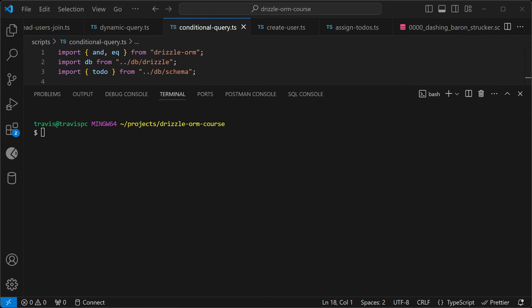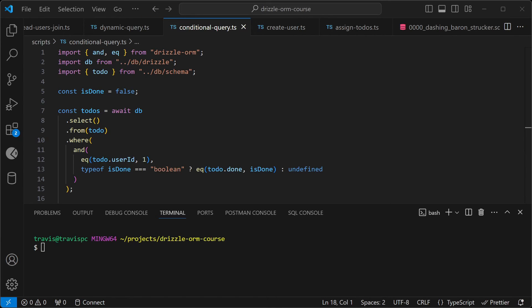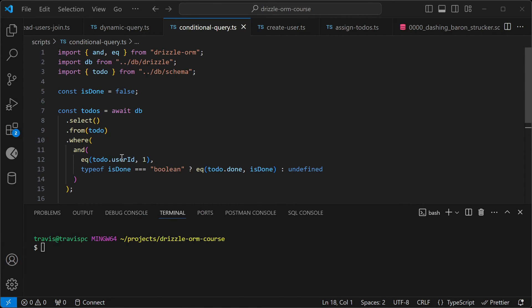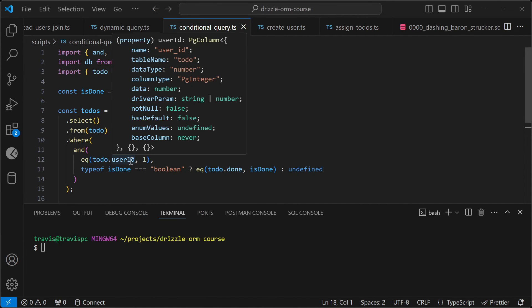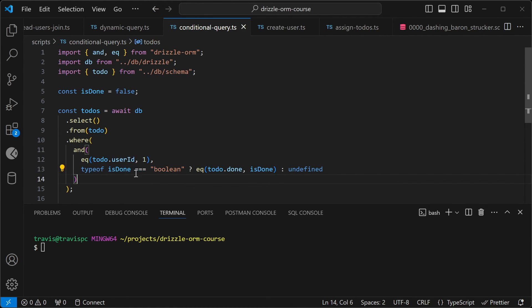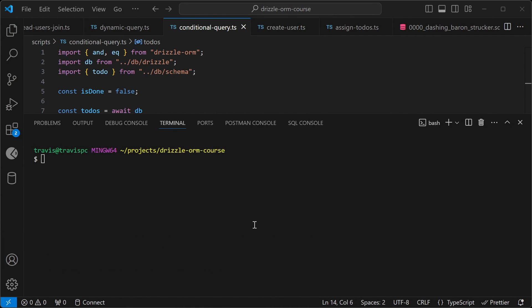You can do a similar thing with conditional queries. First, we'll get all our imports at the top. And then we'll declare our isDone flag. And here is the query. So we are selecting the to-dos where the user ID is one. And then here we have a ternary expression where we check that this isDone is a boolean. And if it is, we'll apply that filter. Otherwise, we'll just leave this as undefined. And then we'll log out the to-dos. So let's test out this script.